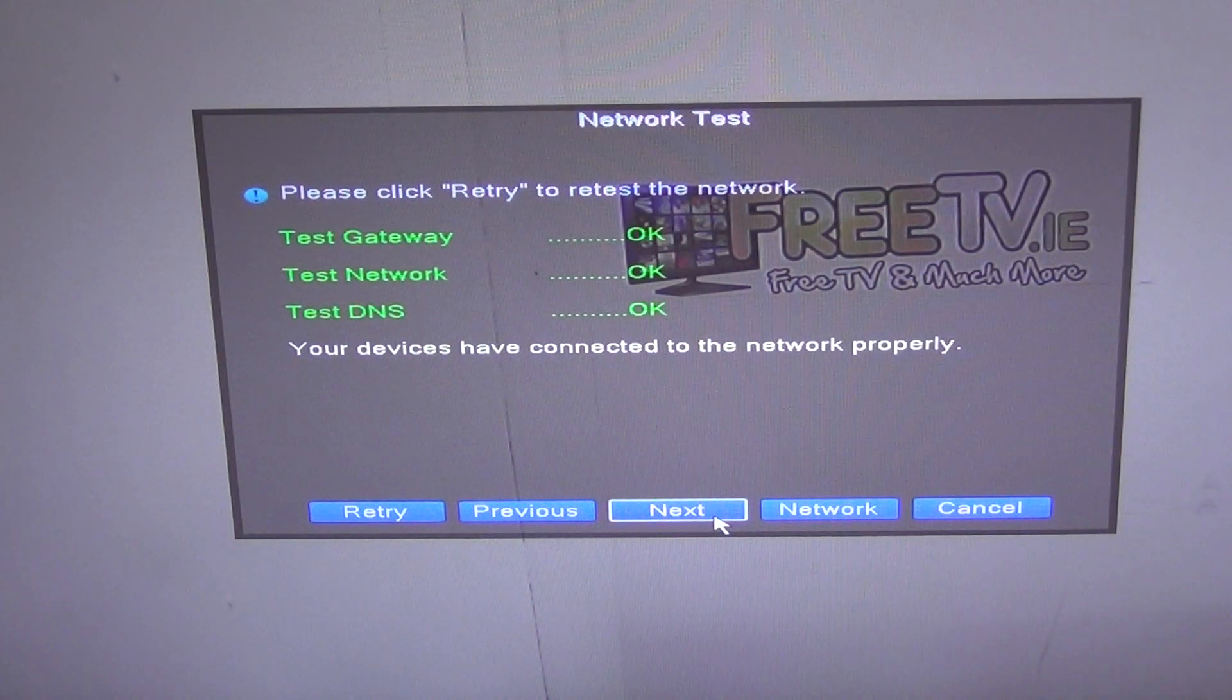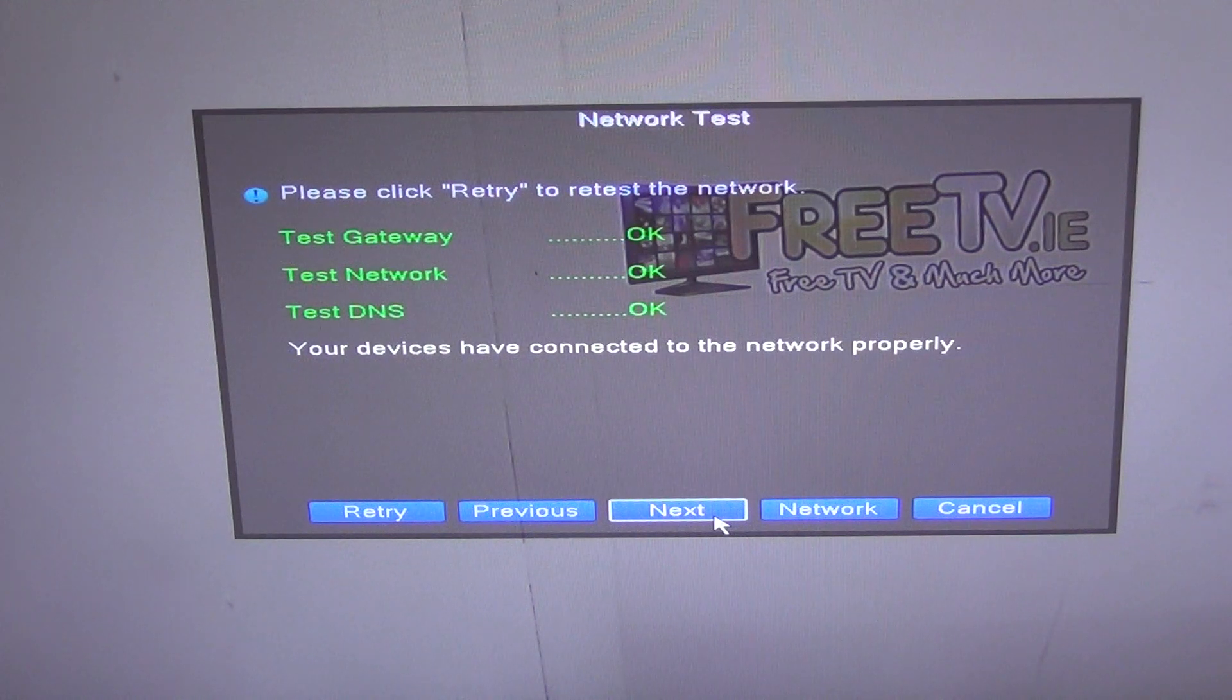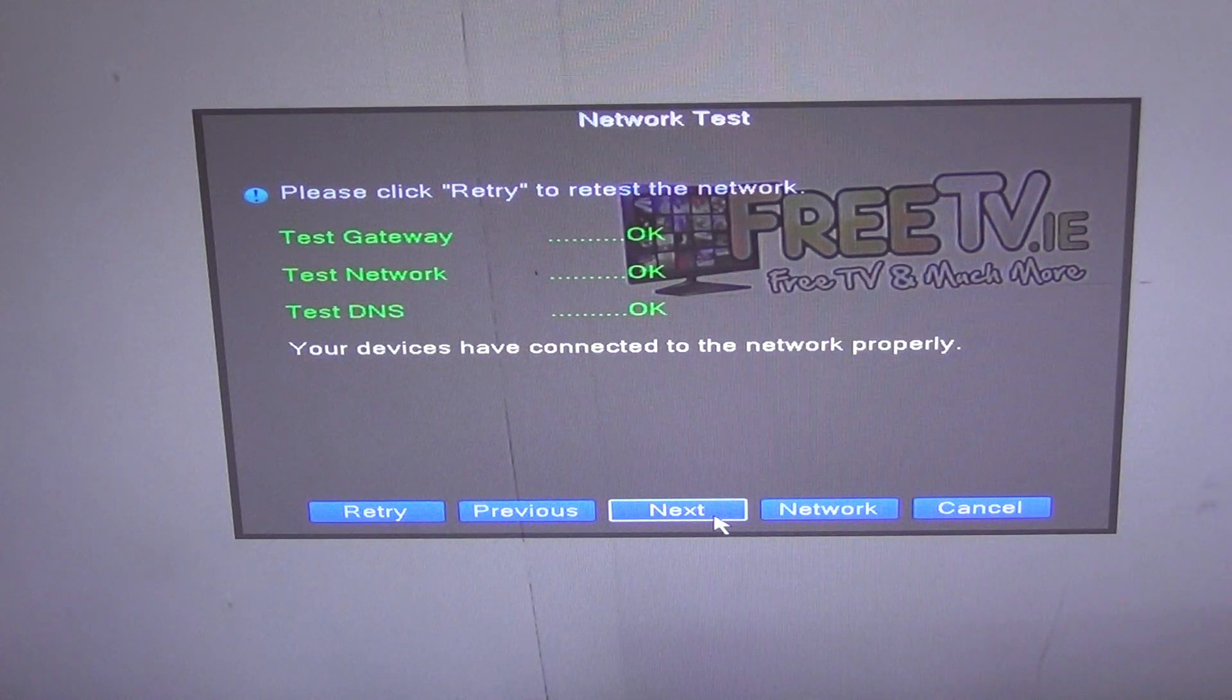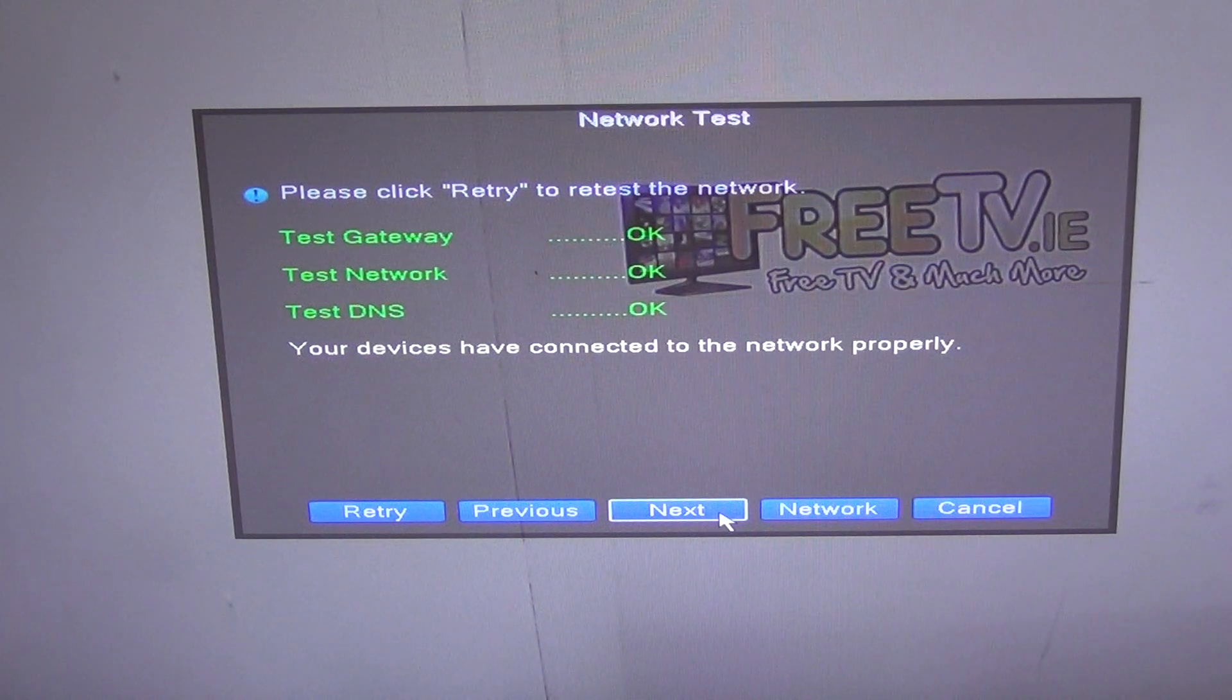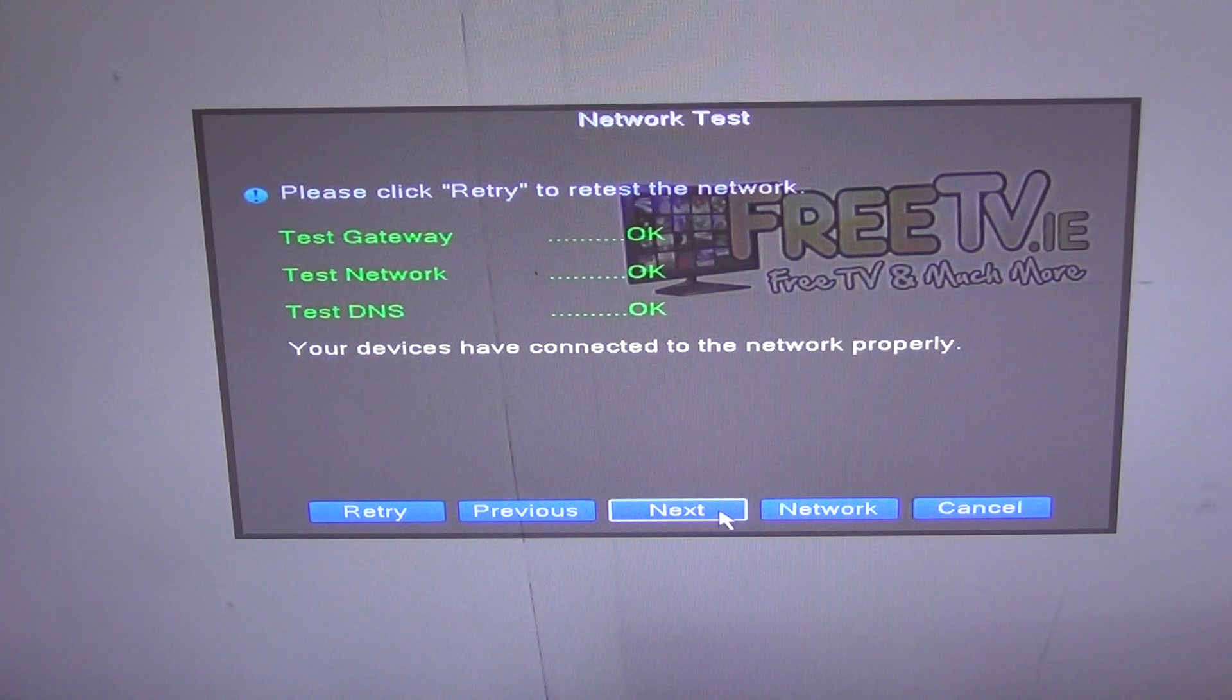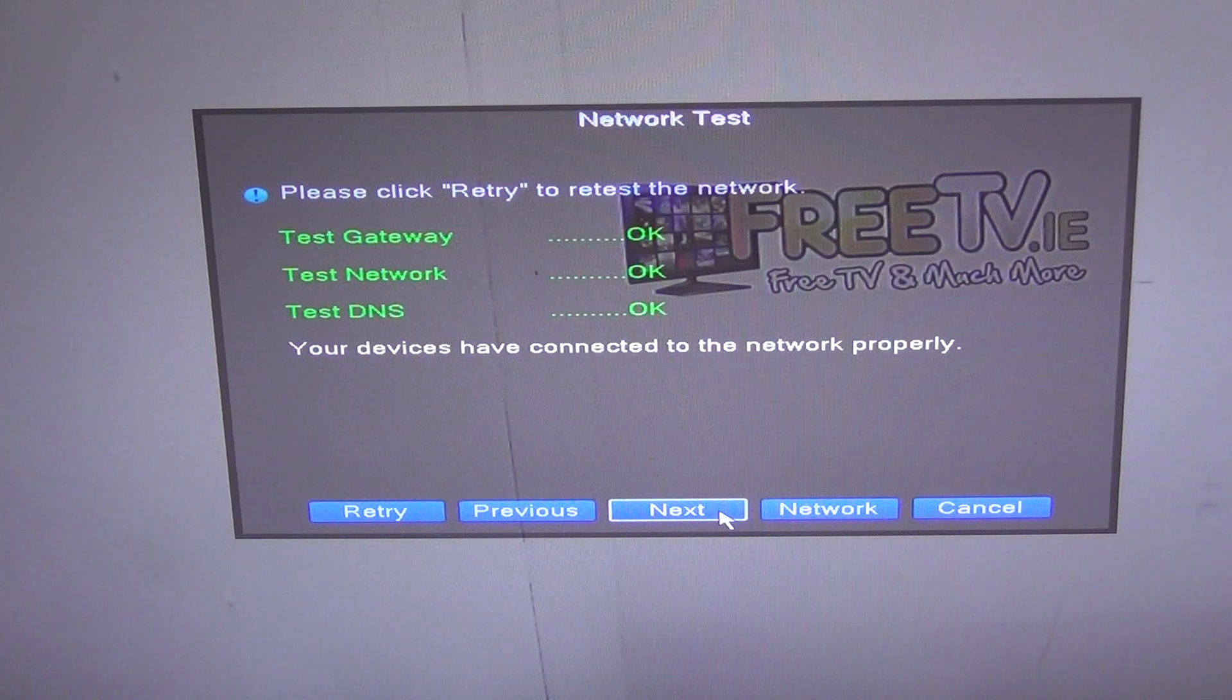Now if the DVR wasn't online you'd have to stop at this point, make sure that it's connected correctly to the router or your switch, because obviously we can never view it remotely if the device isn't online.